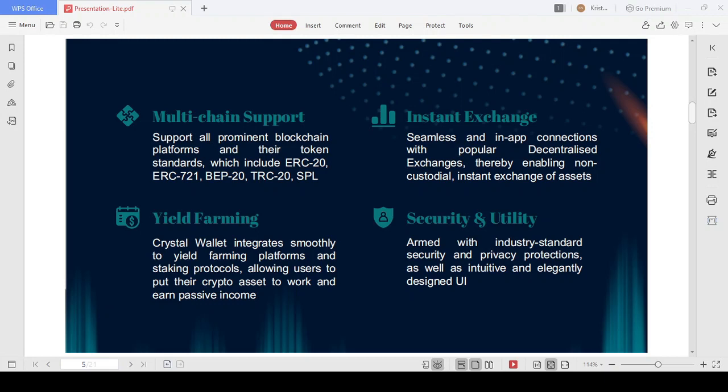Users can manage more than 100,000 different crypto assets which inhabit the supported blockchain platforms and conform to their standards, such as ERC-20, ERC-721, TRC-20, BEP-20, or SPL. Crystal Wallet is armed with industry-standard security and privacy protections.